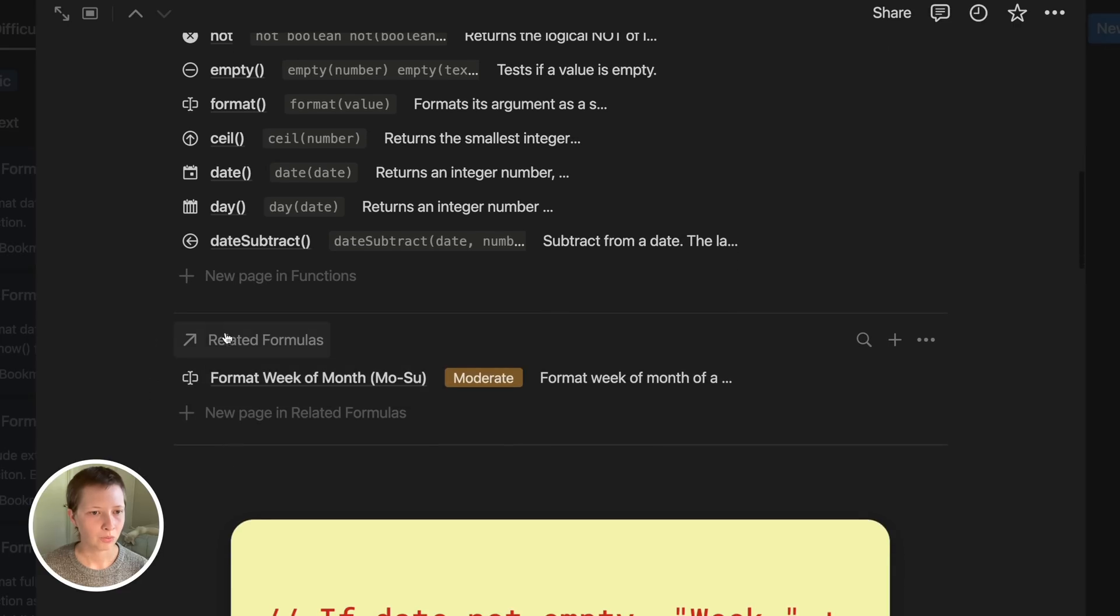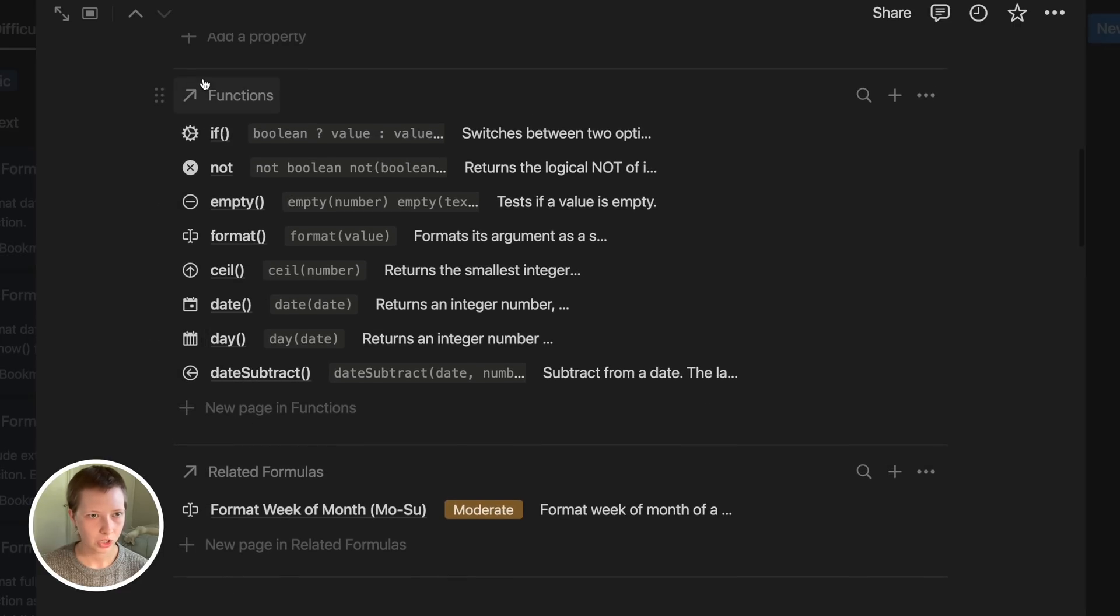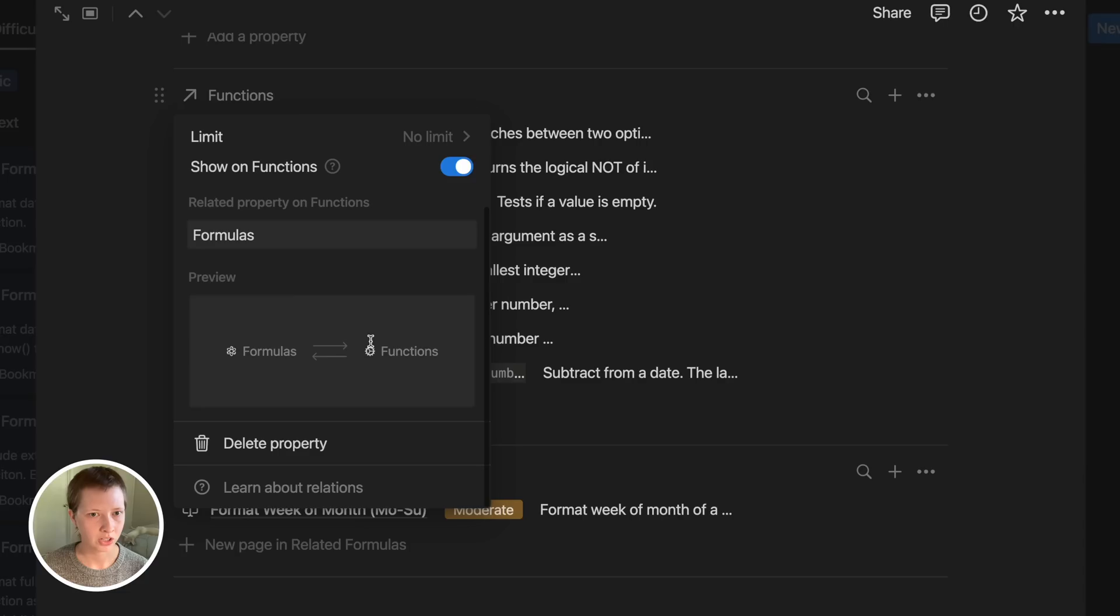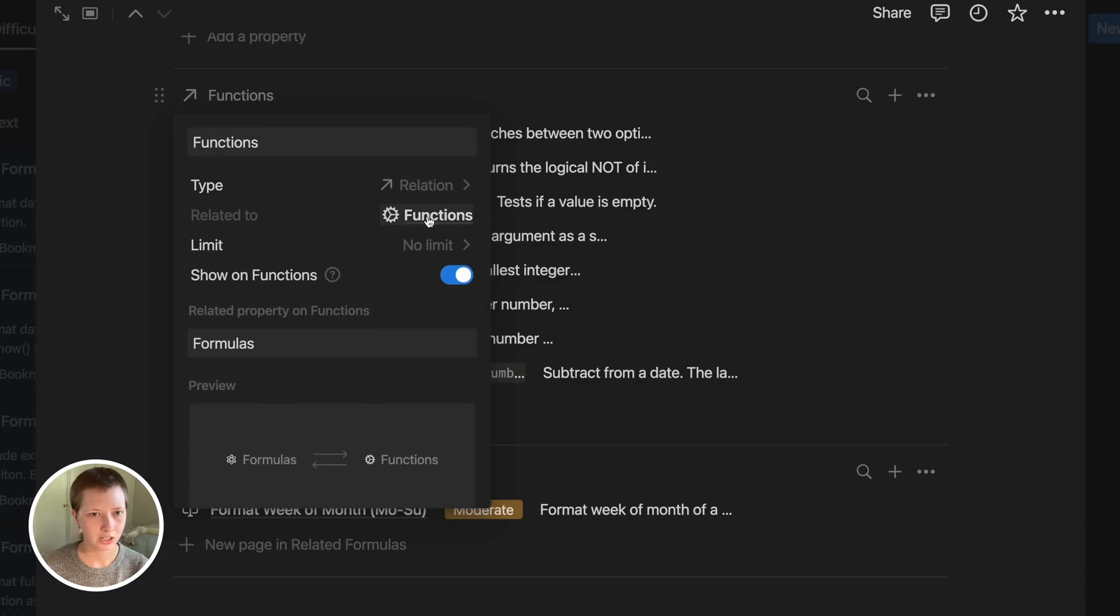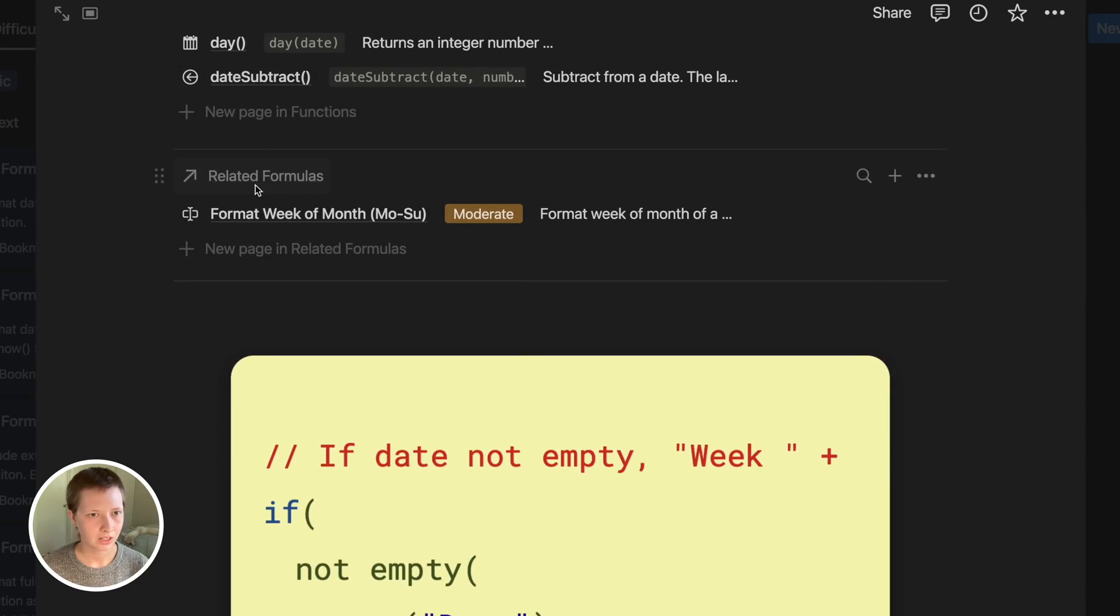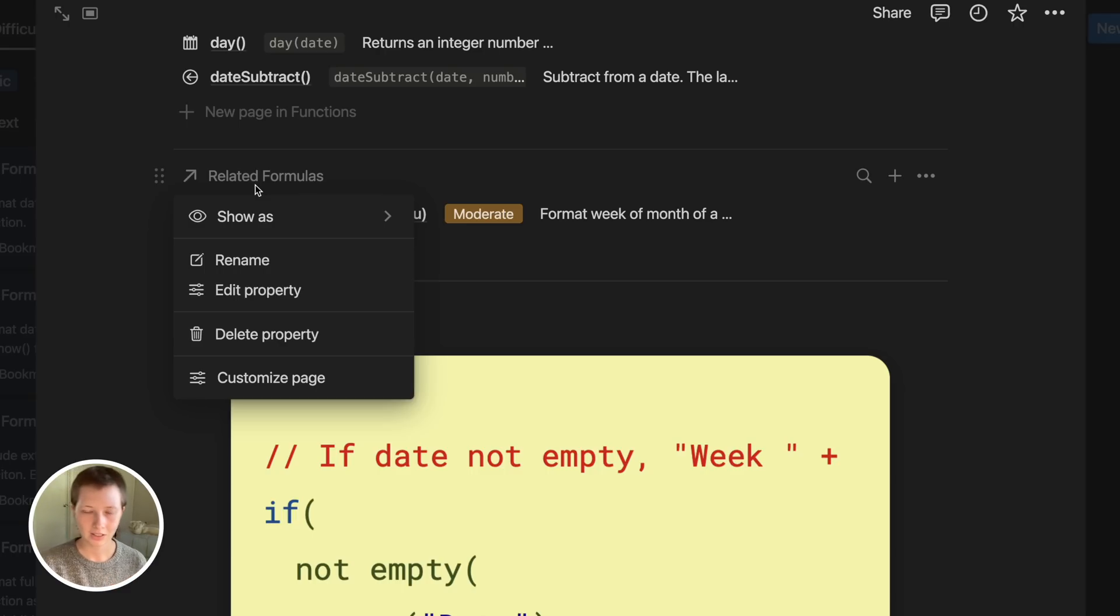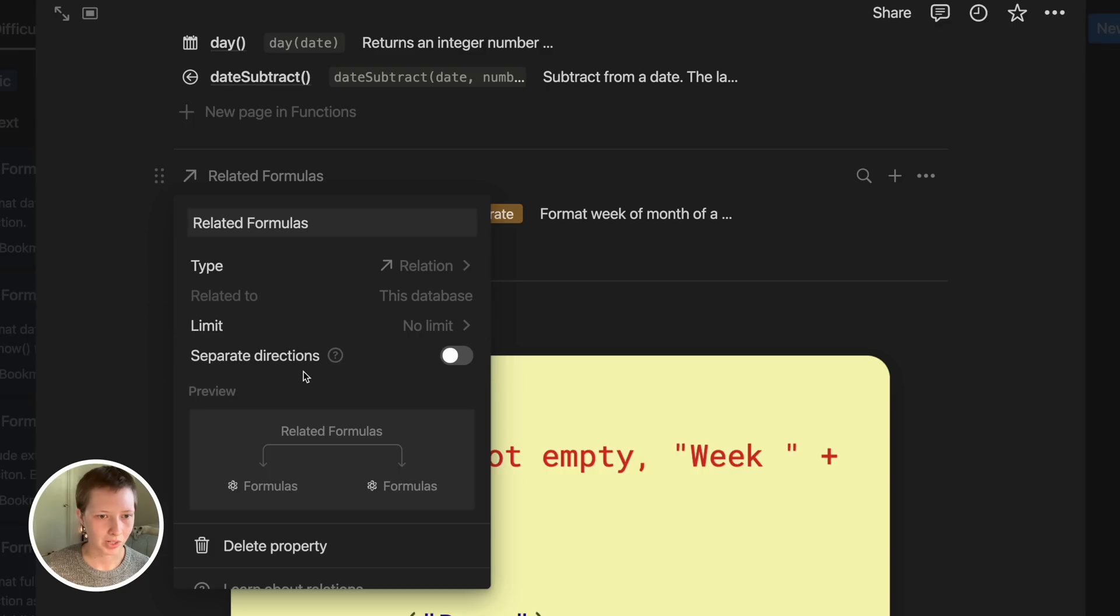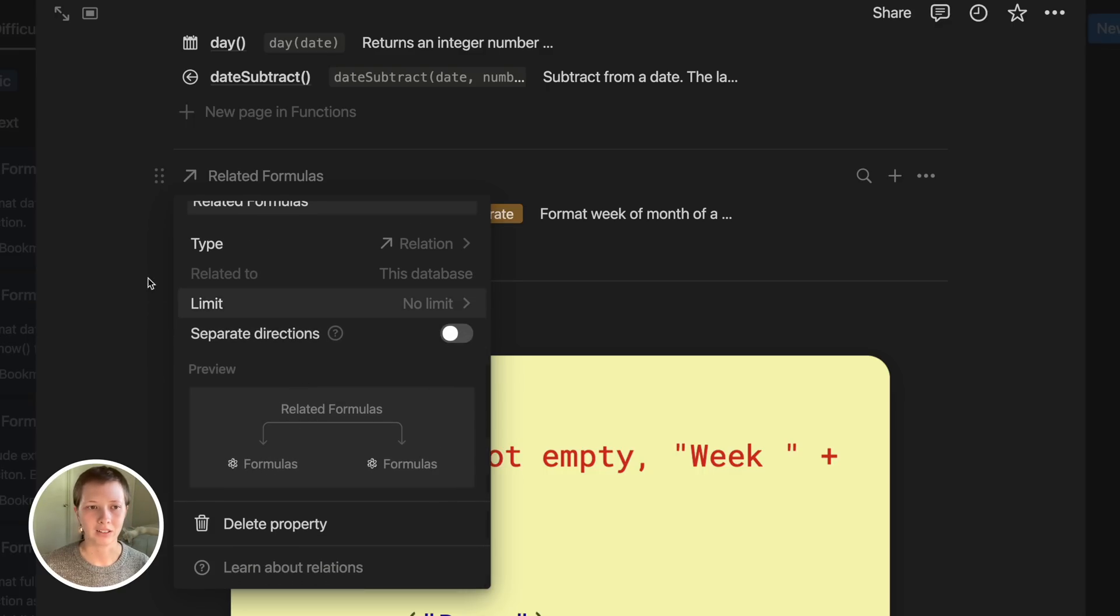And also related formulas as well. So functions, if I go to edit property, this relation is connected to a completely different database for just my functions. And related formulas is related to itself, like we just created before with the pizza database. So we have an edit property, just formulas related to itself, but I did not create a backlink here.